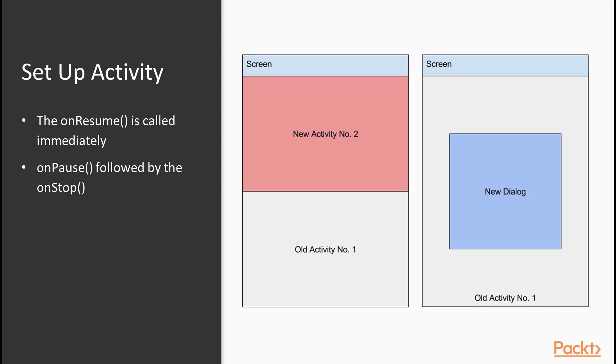Finally, onResume function is called when the activity gets focus. Before 7.0, it was almost always the case that after the onStart function is called, the onResume function is called immediately, and after onPause function is called, the onStop function will follow. This didn't only happen in cases where the new dialog or activity didn't completely hide the previous activity.